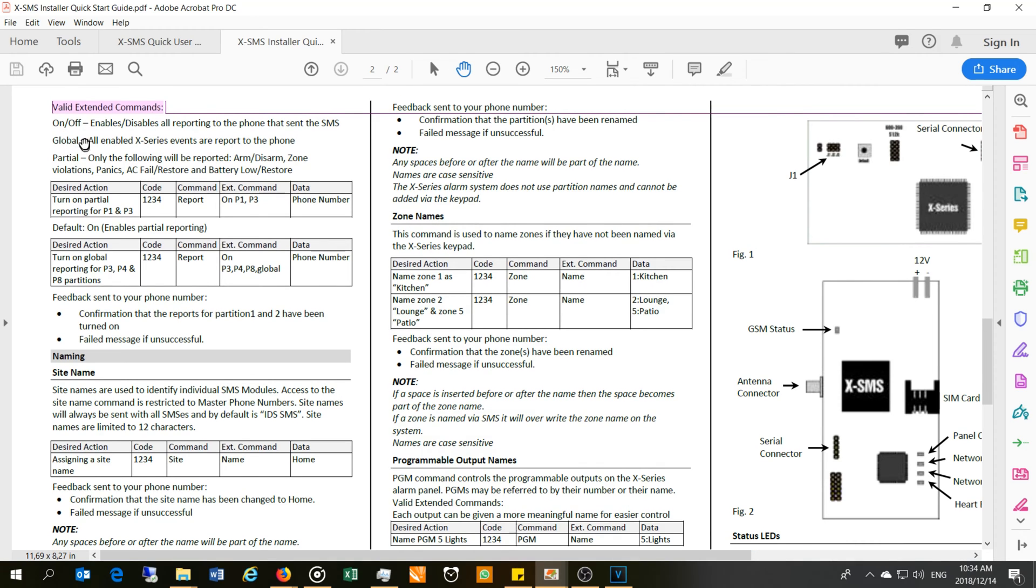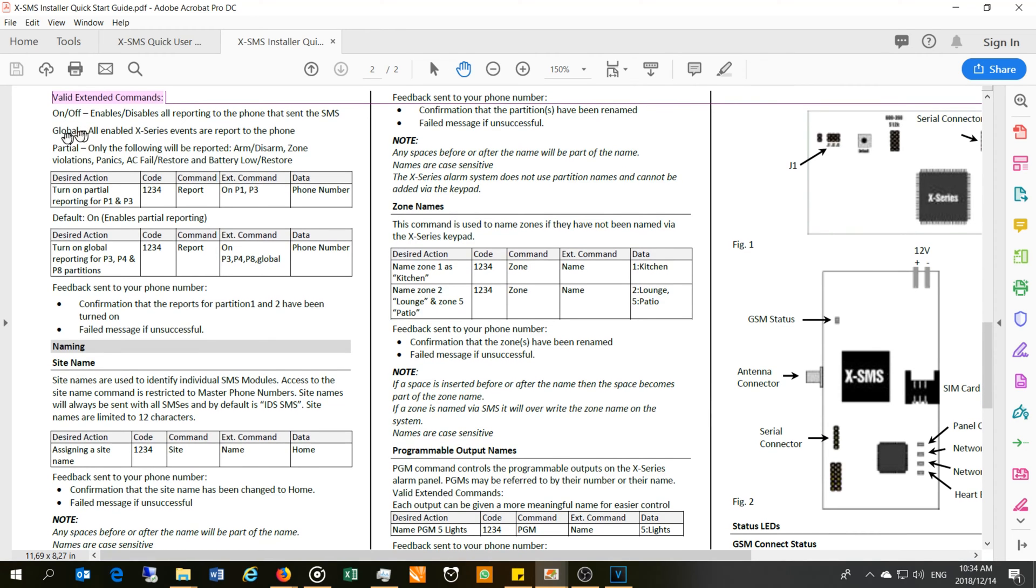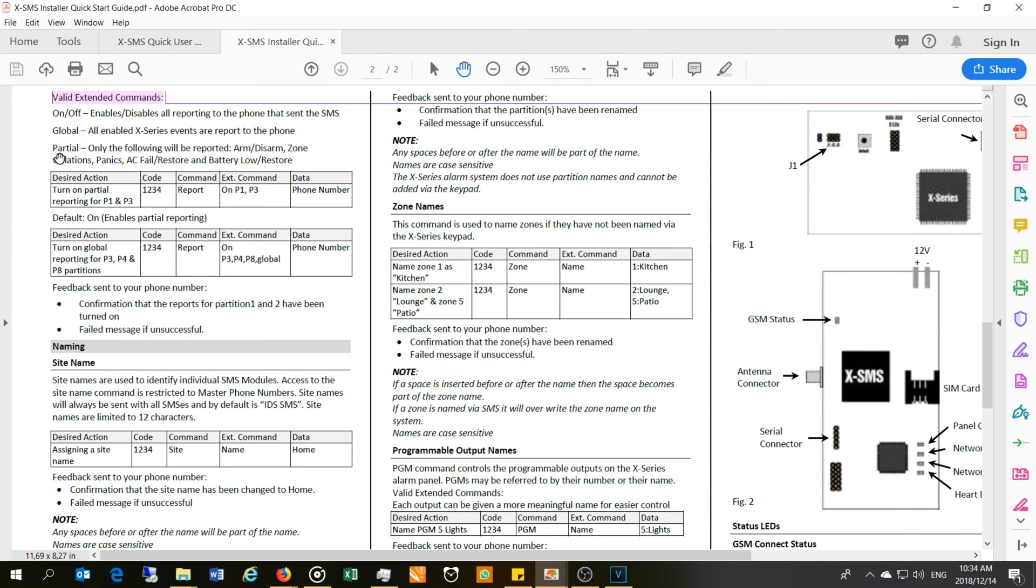You can look at this section here, which is quite important in my opinion. Global means all events are sent to that phone number. This can be annoying if there's a lot of things happening on your alarm. You might just want to do the partial, which is just going to give you the arm, disarm, zone violations, panics, and then the power issues—AC fail, battery low, restore. That's important, especially in South Africa because of the load shedding.